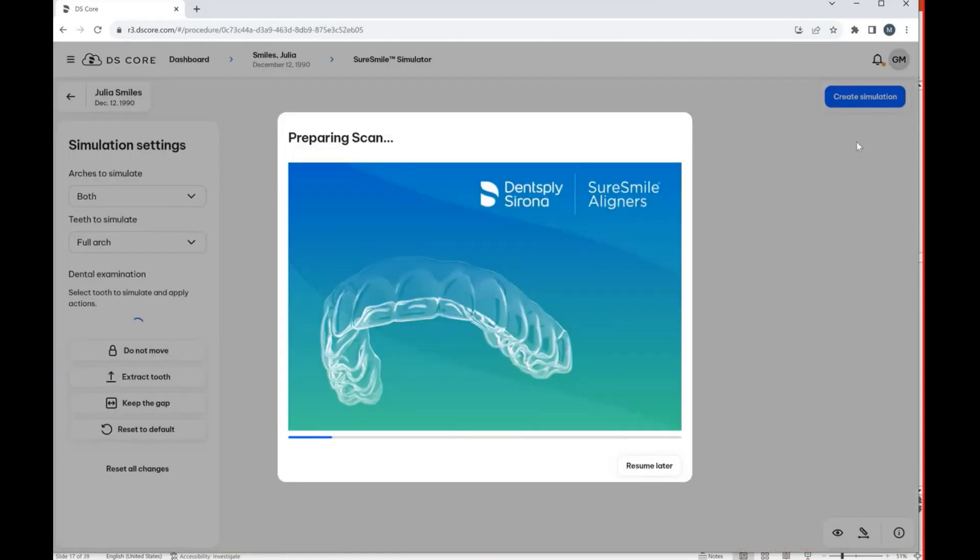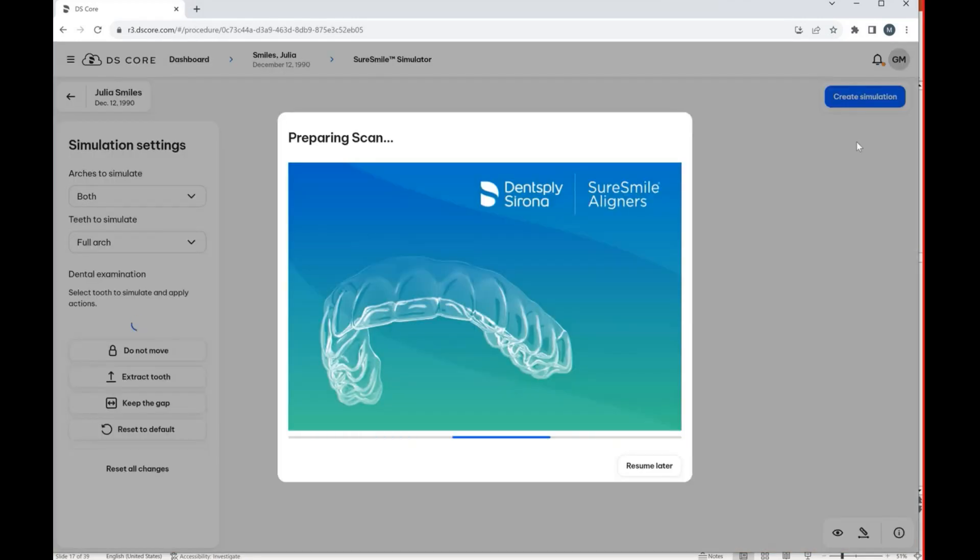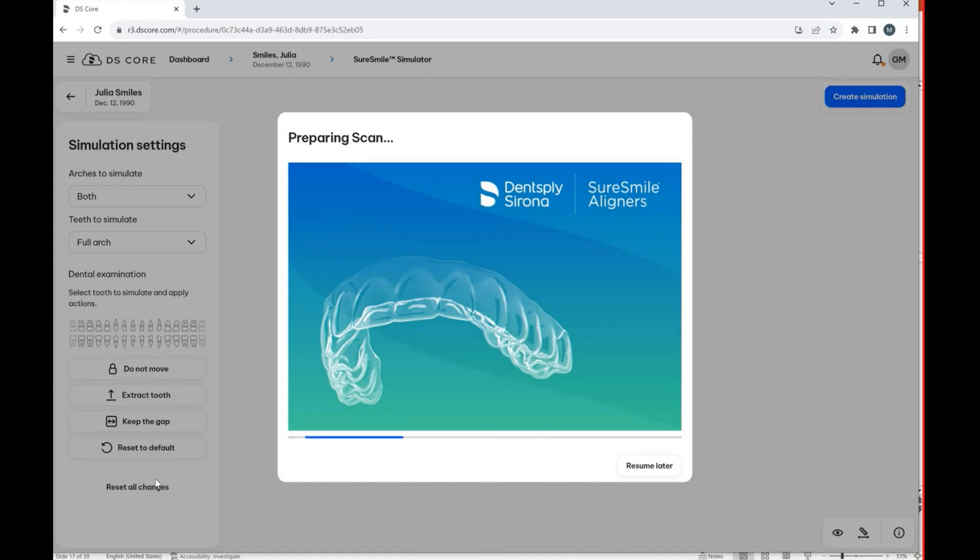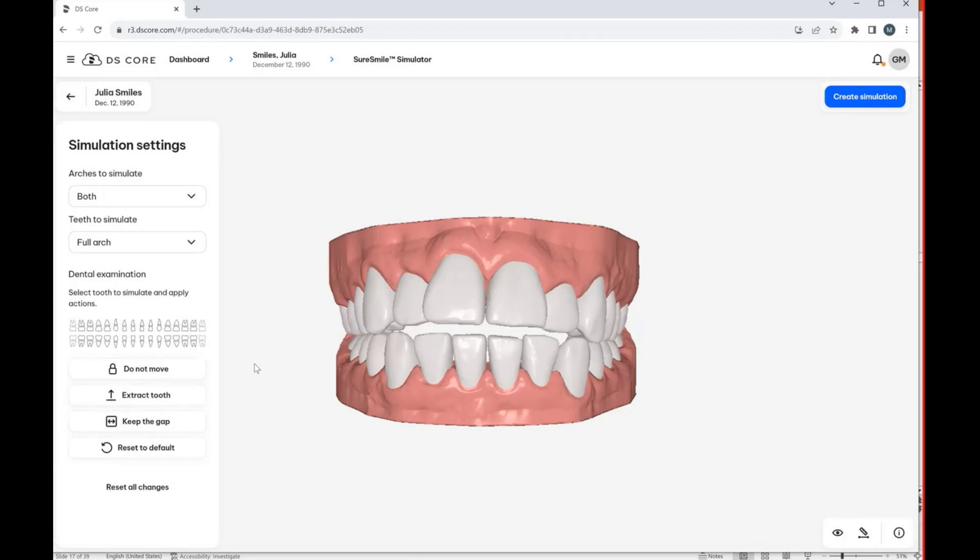If you select SureSmile Simulator, it will open up this screen that you see here in front of you, and it's basically preparing the scan. Now one thing that you are going to notice is that on the left-hand side, there's a couple simulation settings that we are able to change as soon as this screen here for preparing the scan is finished.